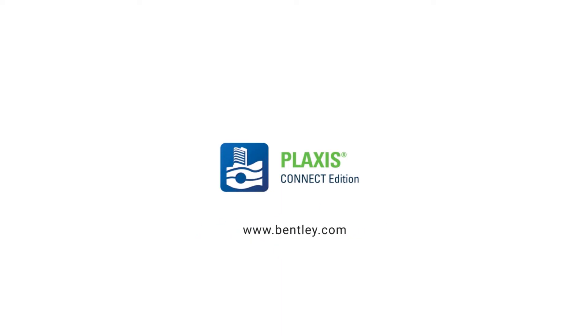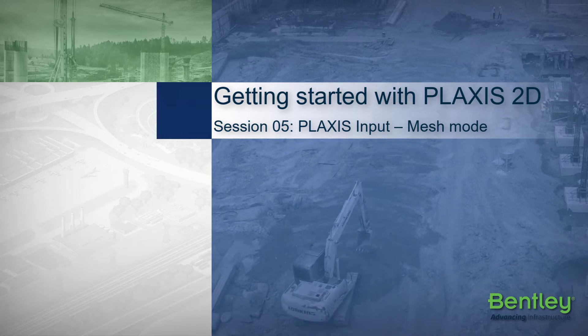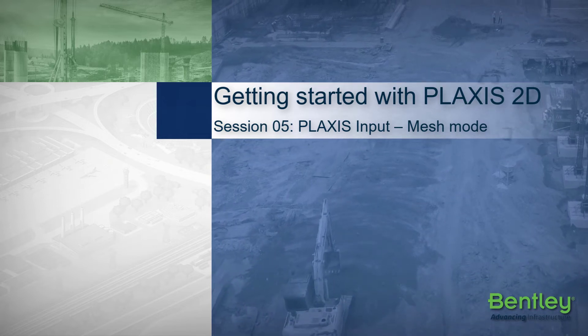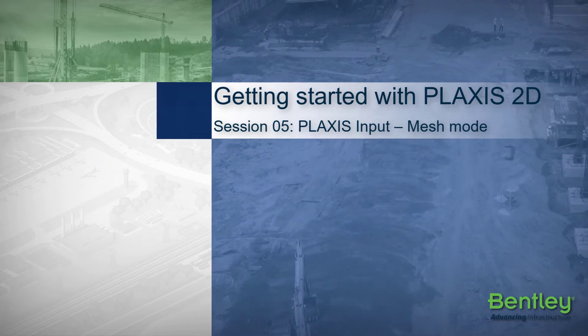Hi, and welcome to the fifth Getting Started with Plaxis 2D session. We're going to talk here about the mesh mode.